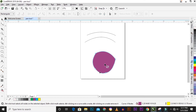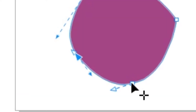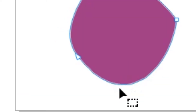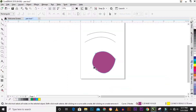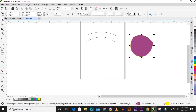You can also delete each node by simply double-clicking on it. Double-clicking on each node allows you to delete it.